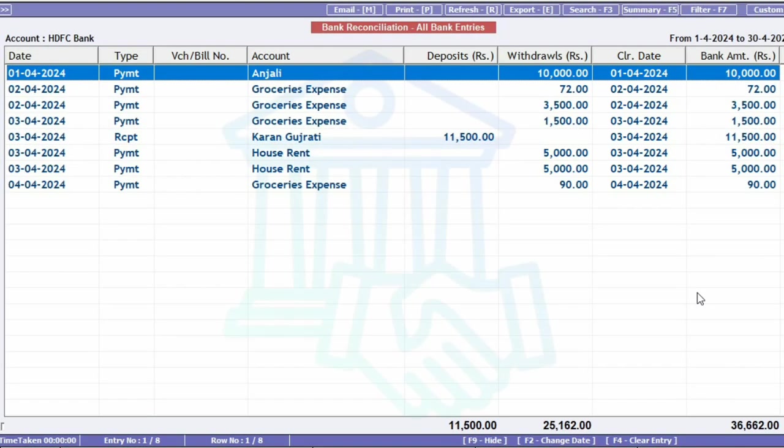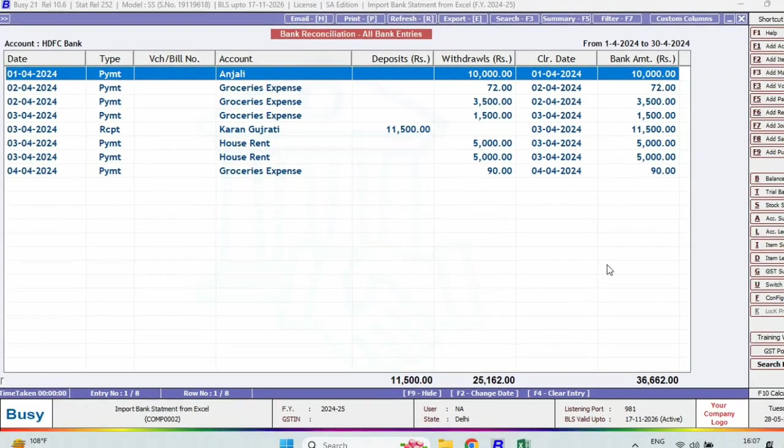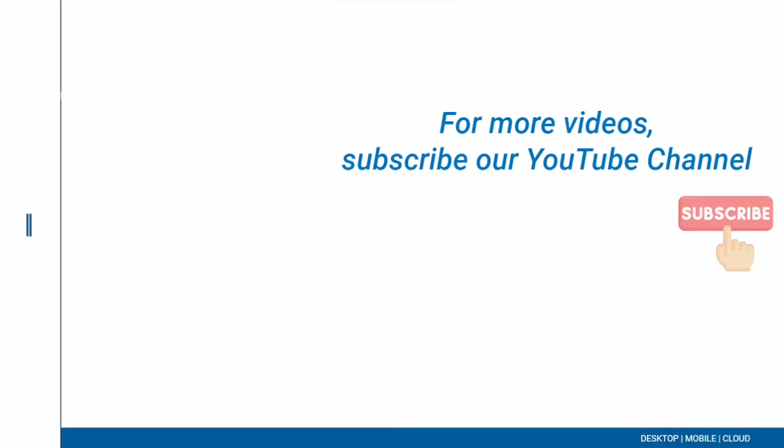So with this Busy feature, you can do auto-bank reconciliation, making your work easier. For more videos and updates, please subscribe to our YouTube channel.